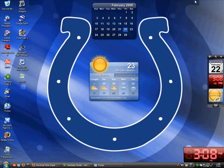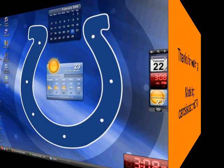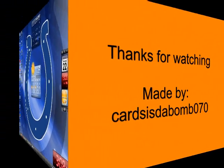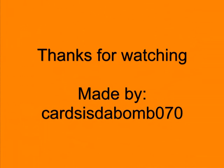I will put the URL for the Windows Vista thing in my description. If you have any more questions, you can email me at cards2bomb070 at AOL.com, thanks. Thank you.